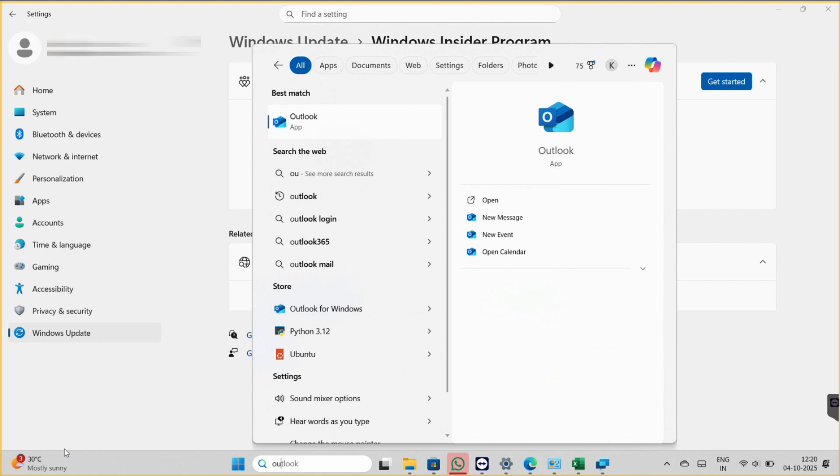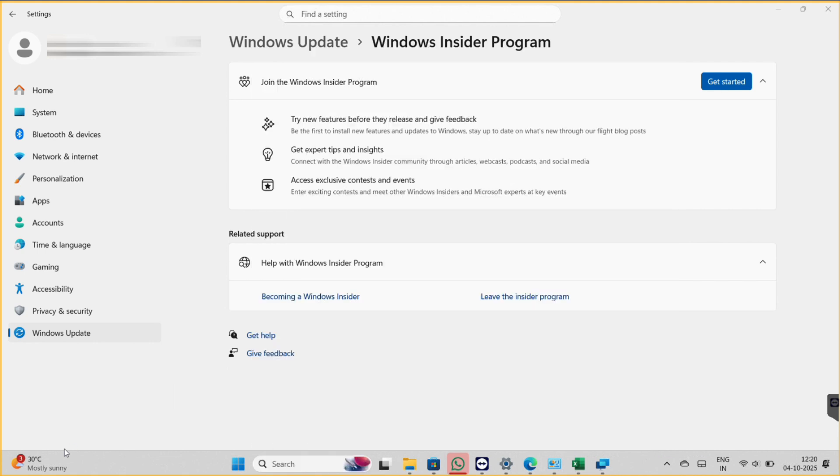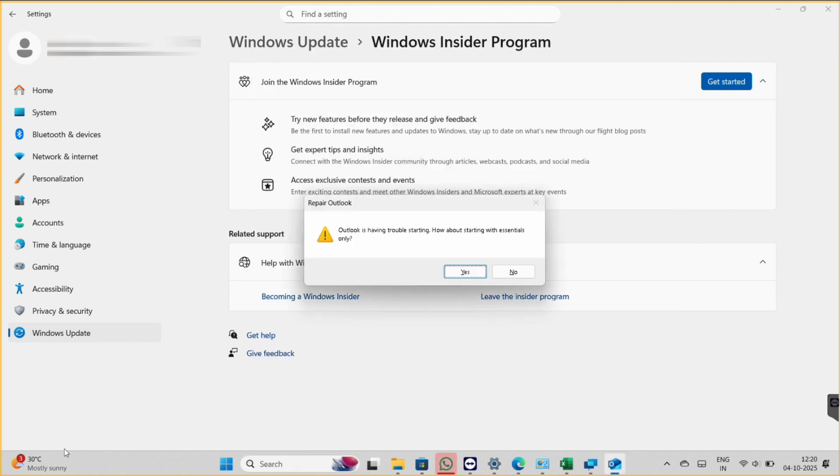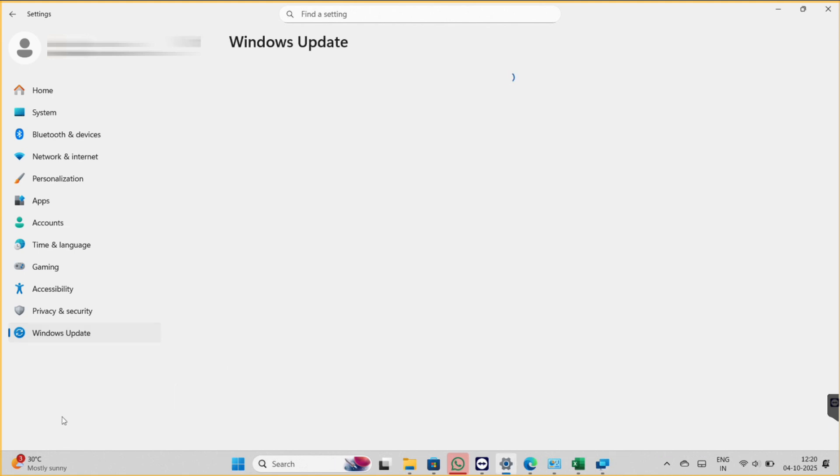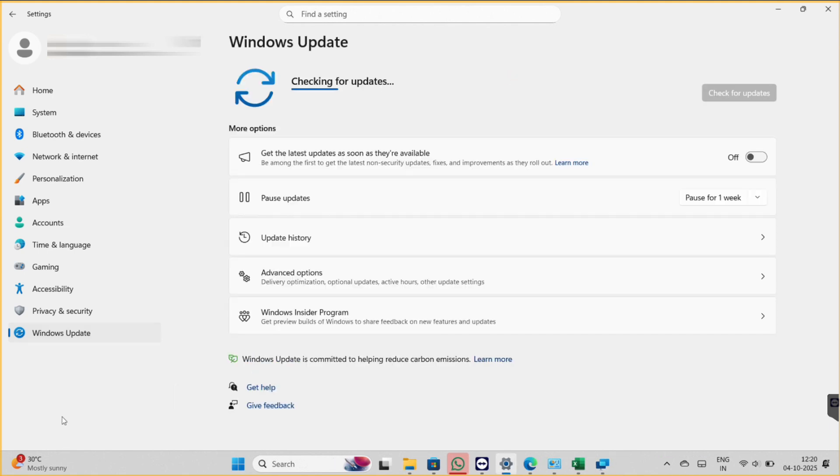And it is giving me this error: Outlook is having trouble starting, how about starting with essentials only? So even if I do yes here, it will give me the same problem because I tried it before. We'll try the next fix.